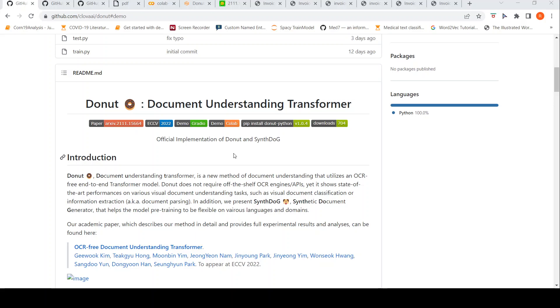This is Sritish Srinivasan and welcome to my channel. In this video, let's look at the demo of Donut OCR.